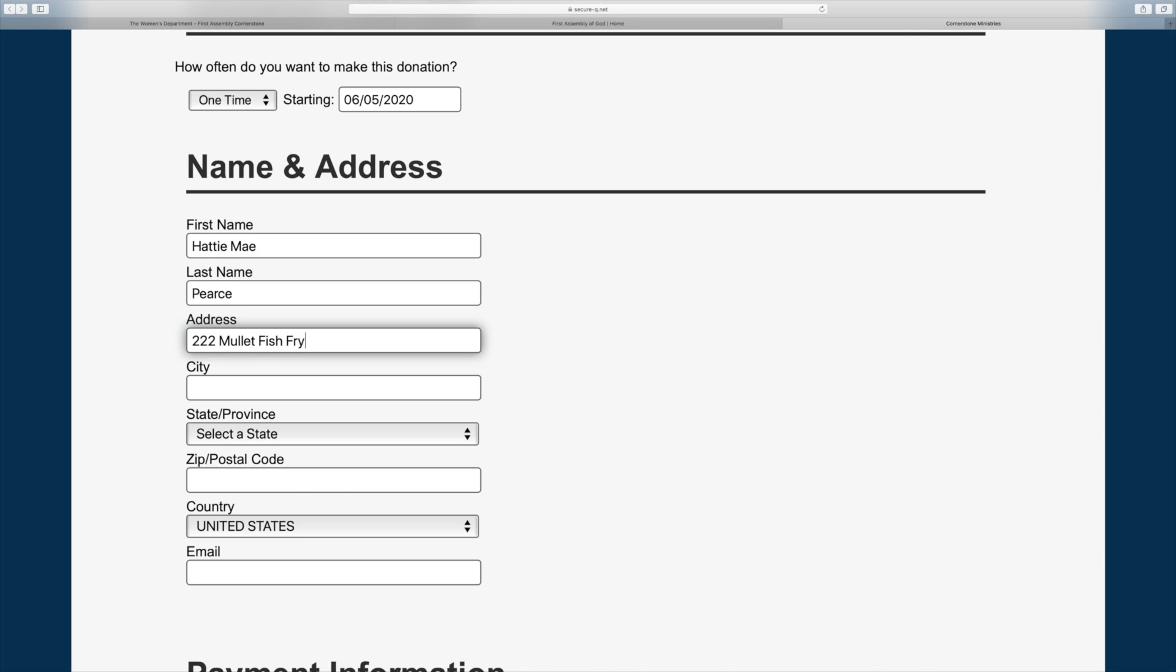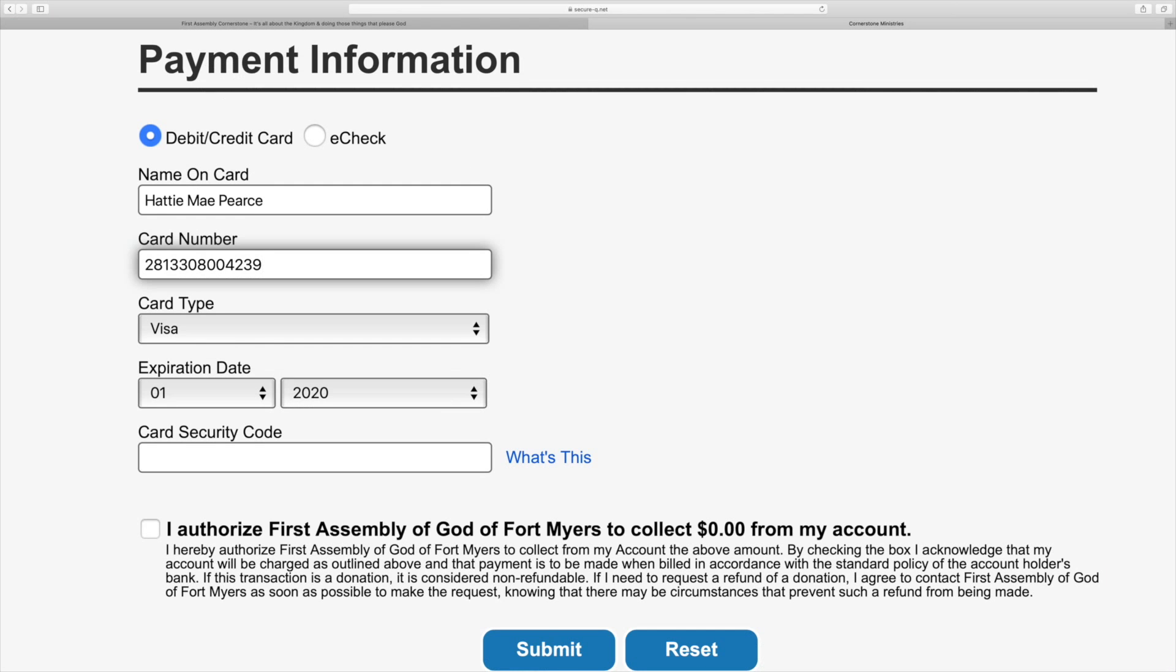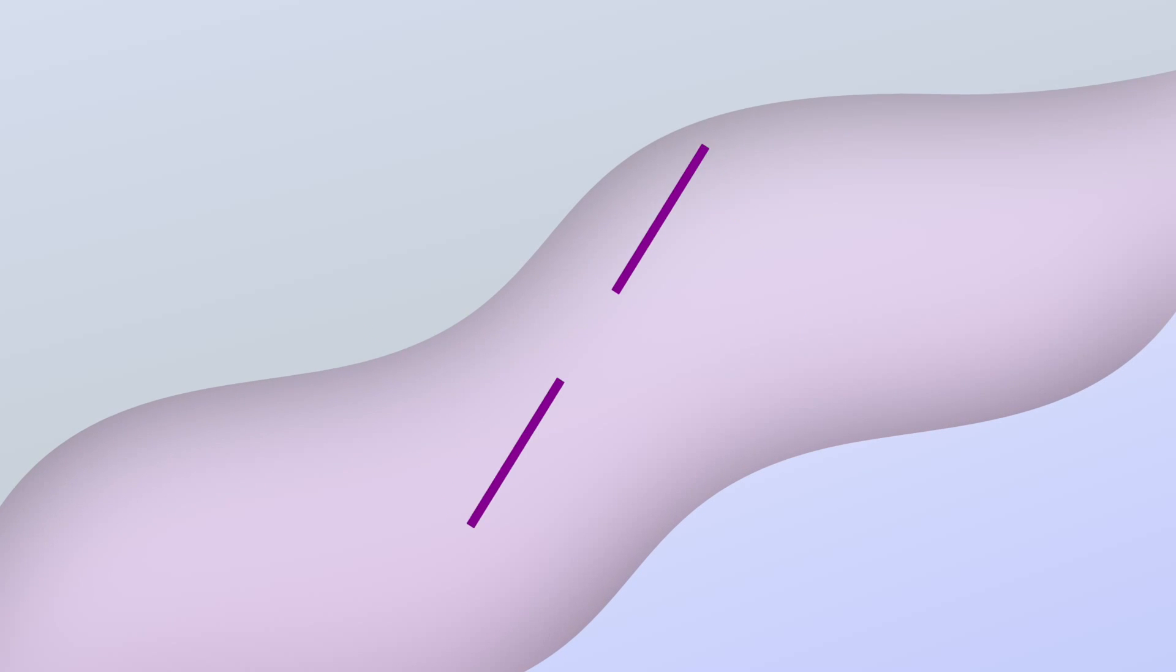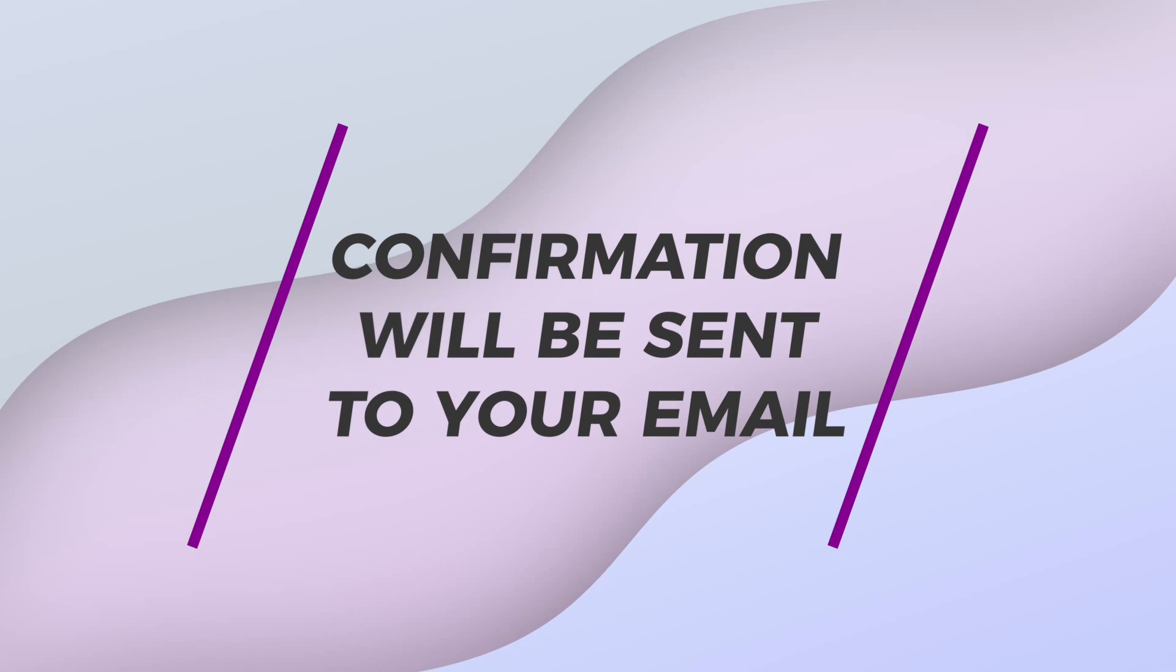Fill in the required personal information and payment details. Read the authorization agreement, check the I authorize box and click submit. Confirmation on your gift will be sent to your email.